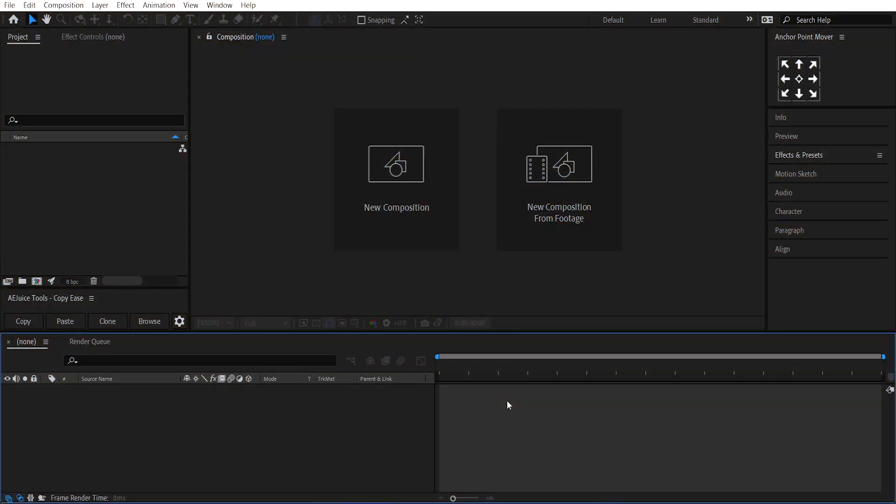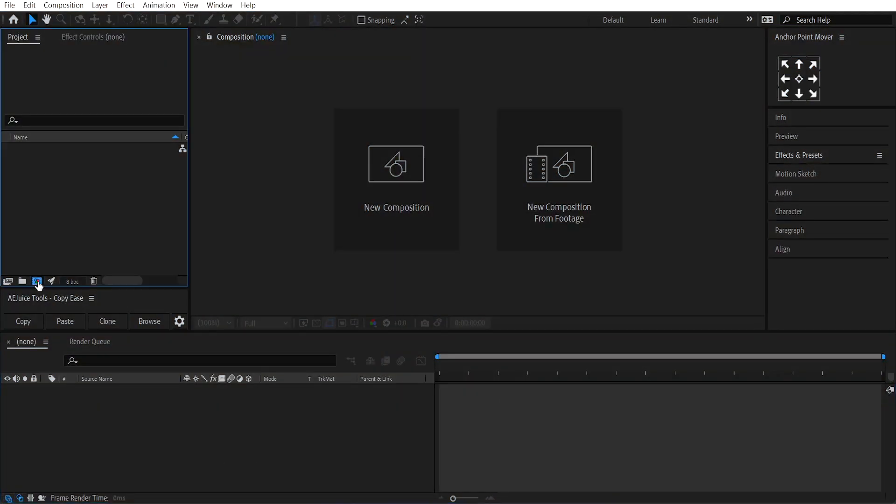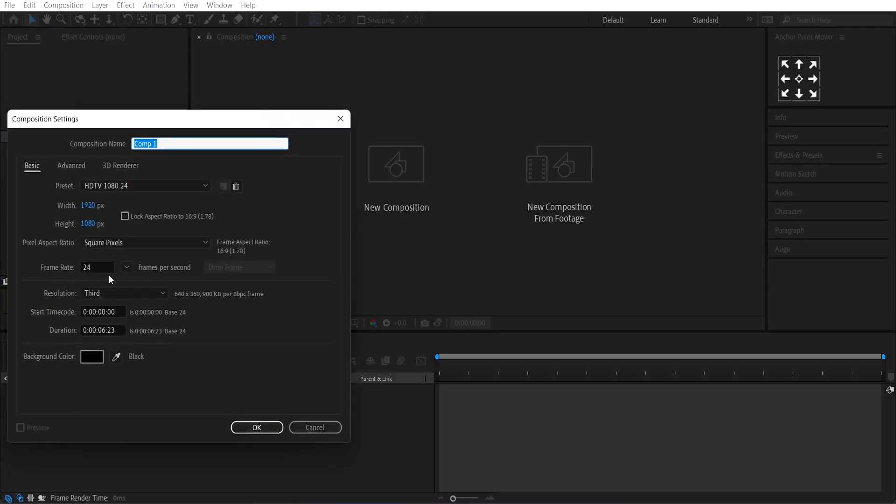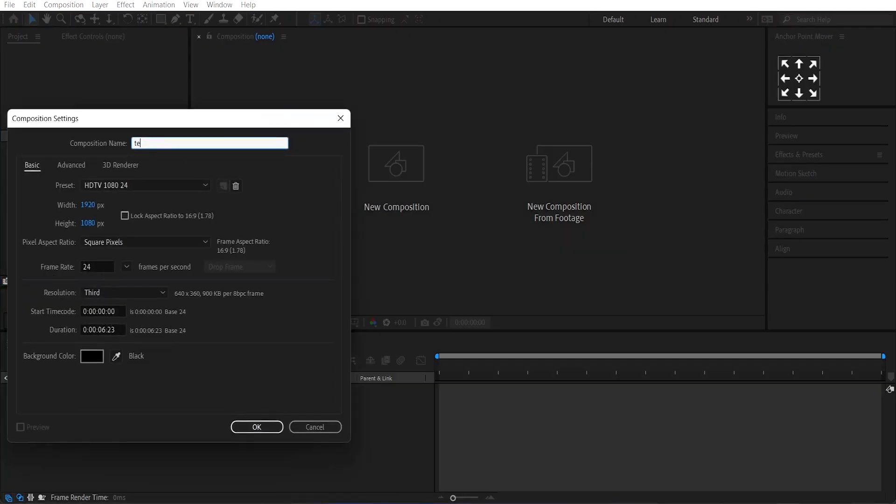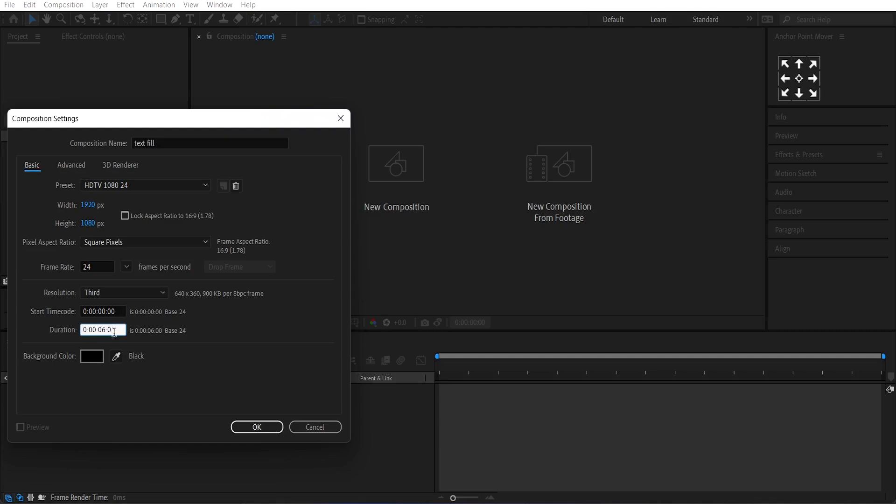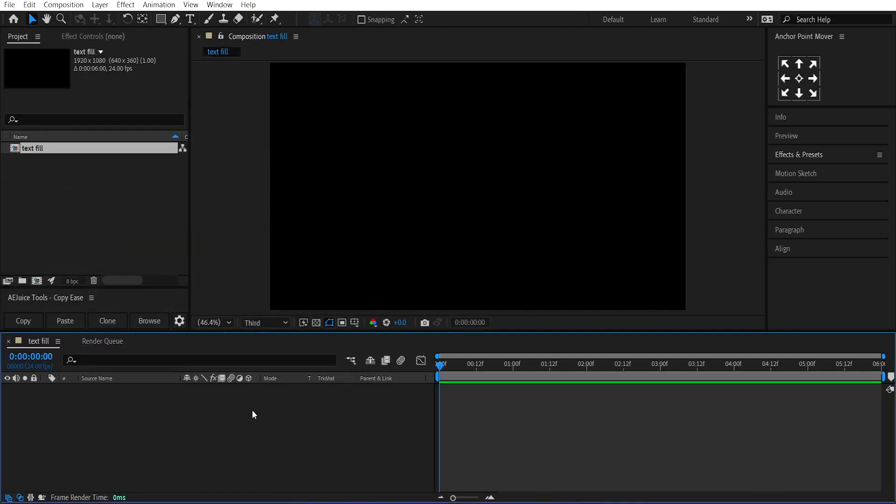So here we are in After Effects. First of all, we'll make the ring text animation. For that, we'll create a new composition. Let's call it Text Fill and set its size to a 16 by 9 ratio with a duration of 6 seconds. Then, press OK.